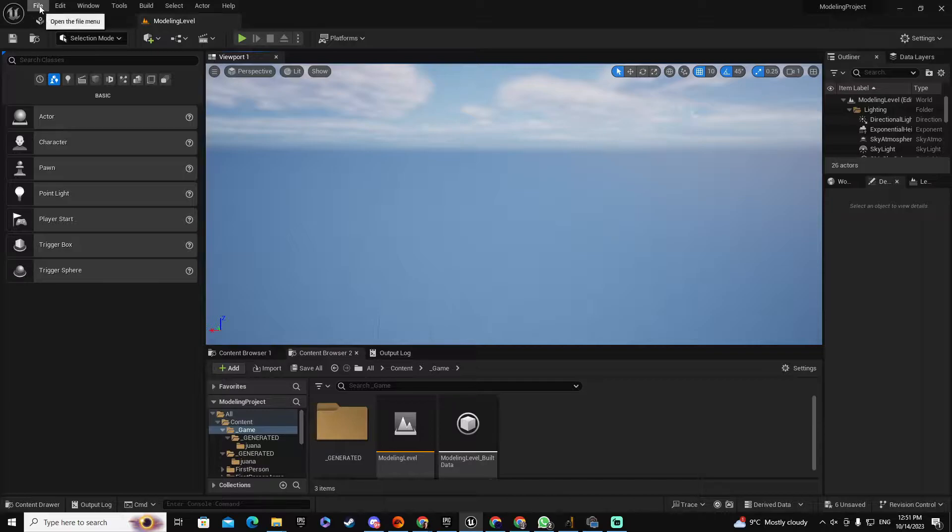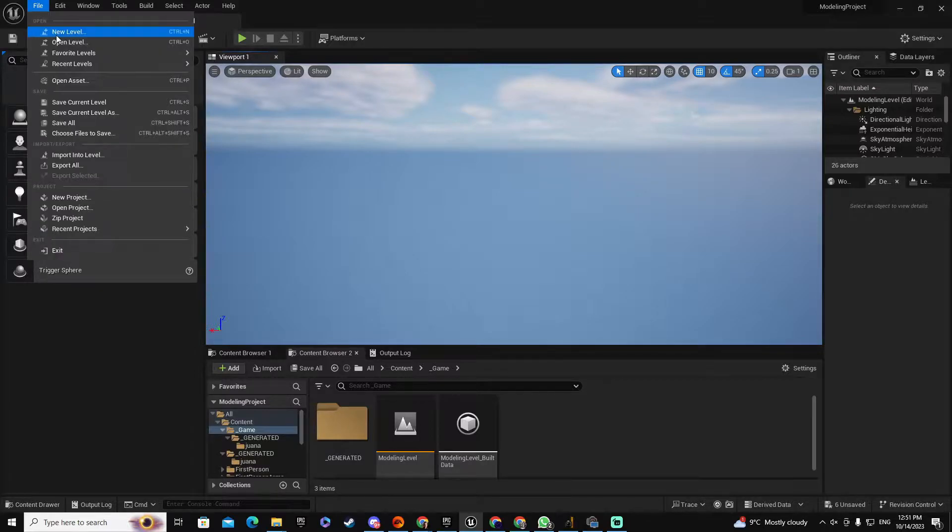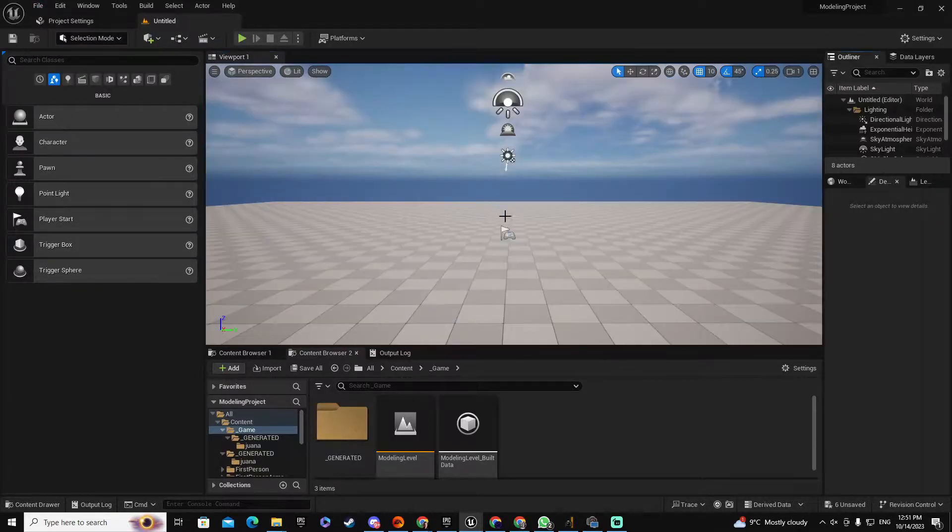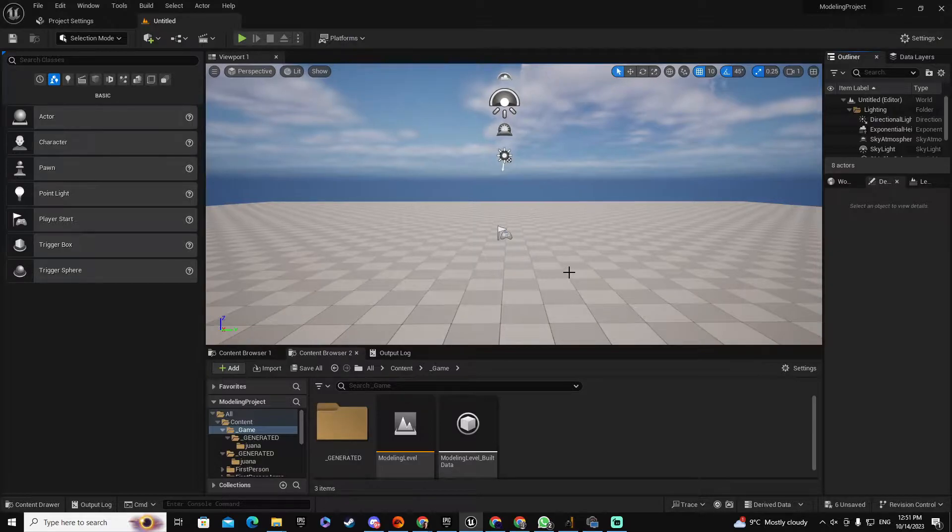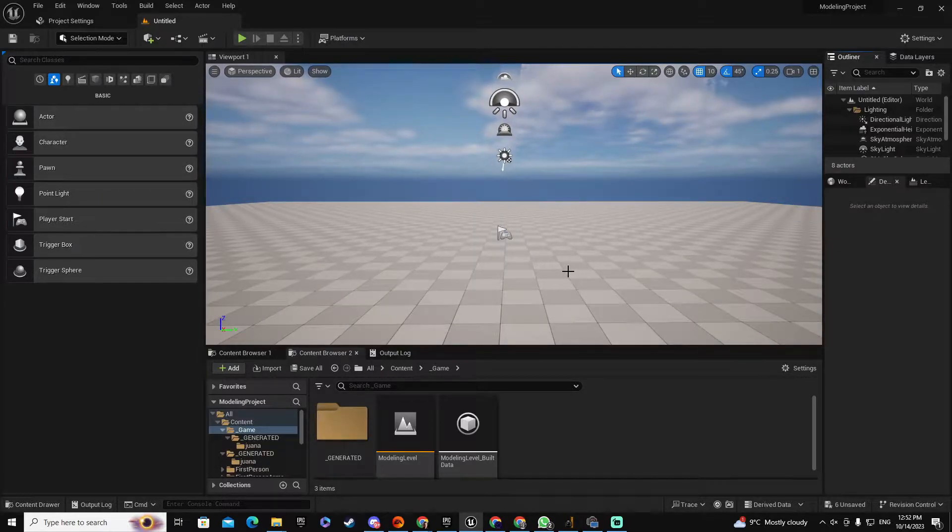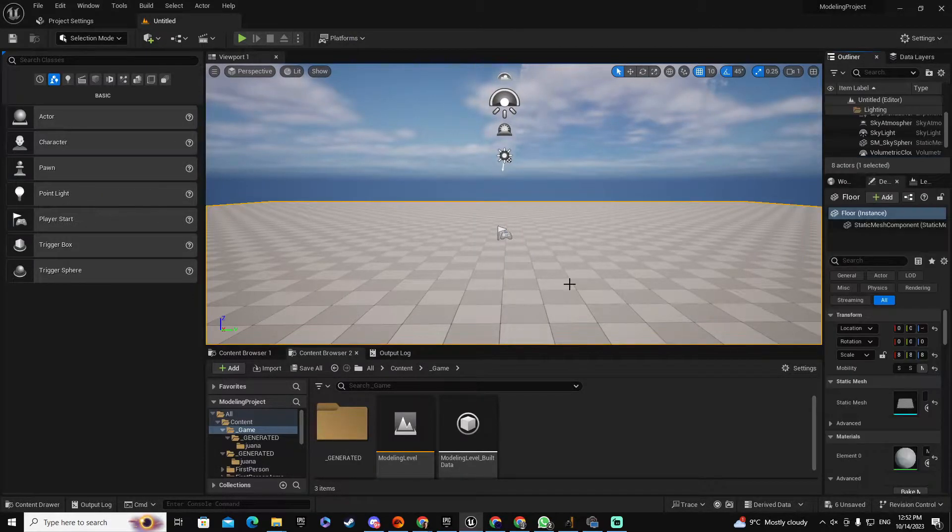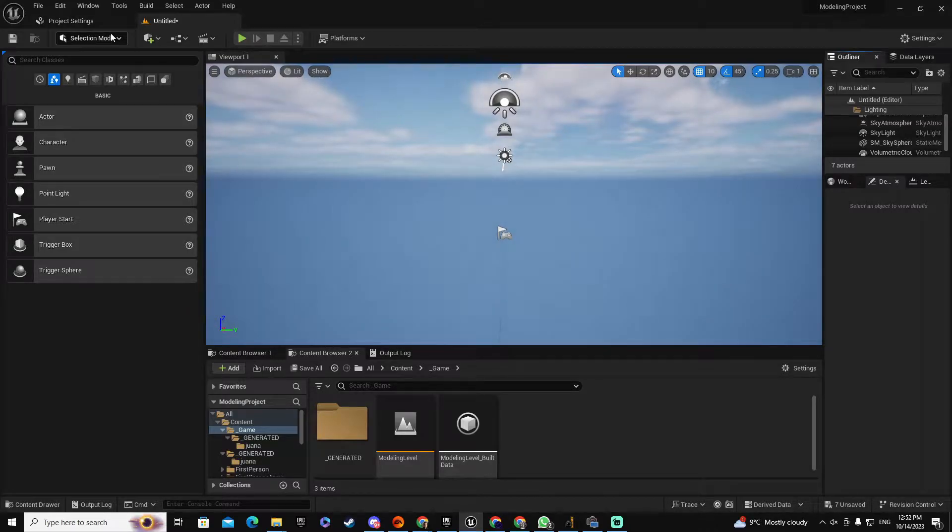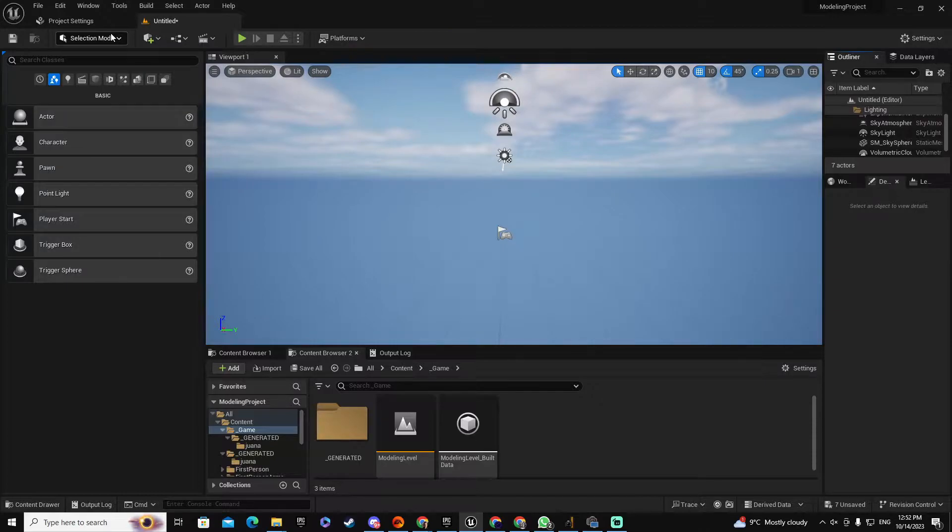To make this exercise we're going to File, New Level. I am going to take a very basic level and I'm going to delete the floor. So let me select the floor, delete. And now I have already enabled the tools that we need for modeling in Unreal 5.